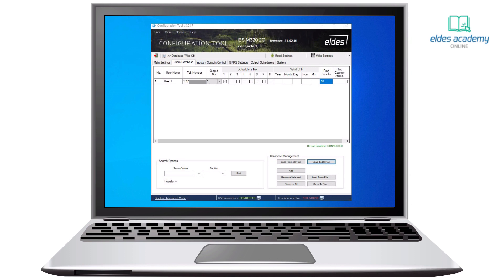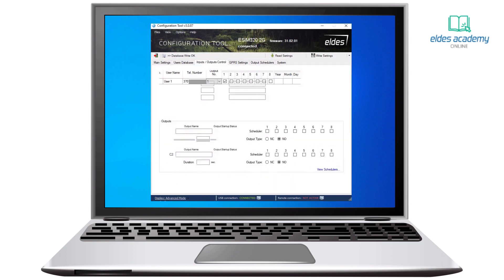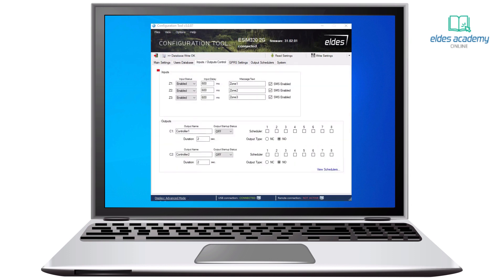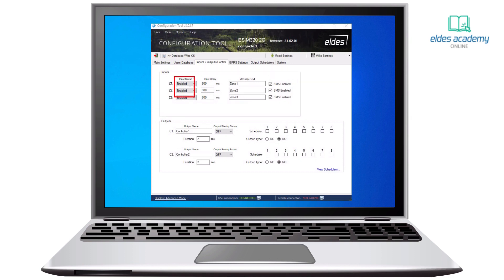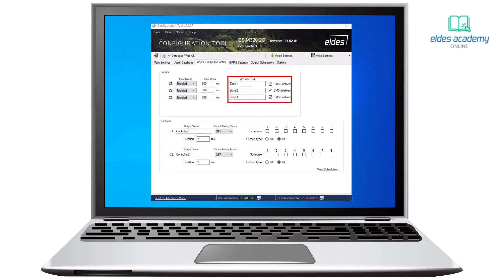Now, on to the inputs/outputs control section. On the SM320 we have three inputs that are designed to inform administrators via customizable SMS about jam gate, door state, and so on. We can enable or disable an input, set input delay, and enable SMS messages in case of alarm with text that we prefer to receive.